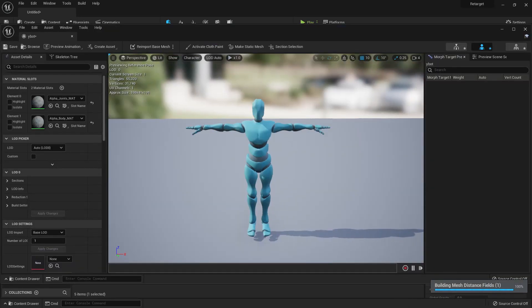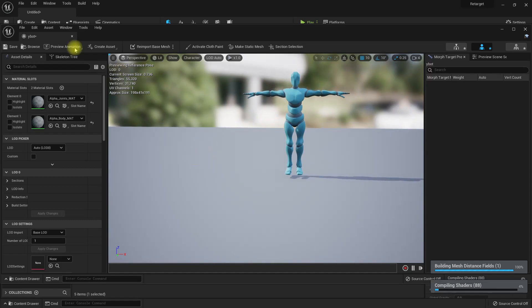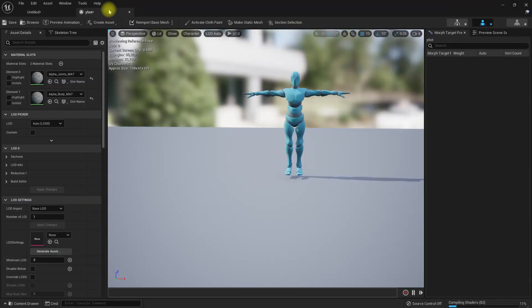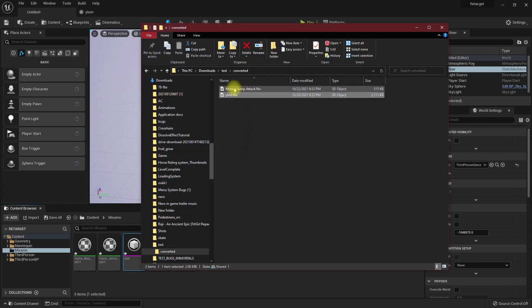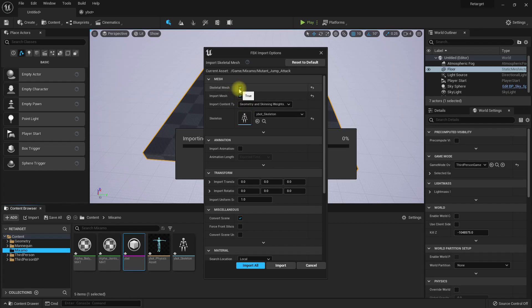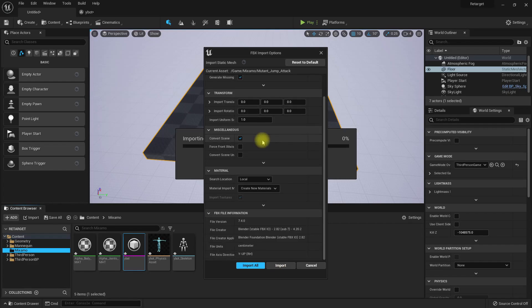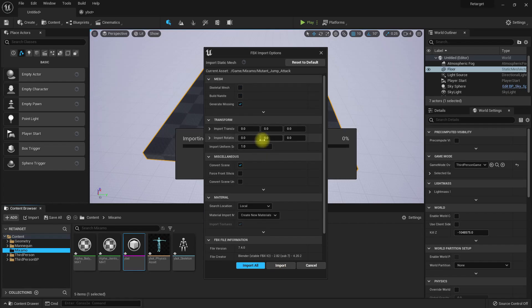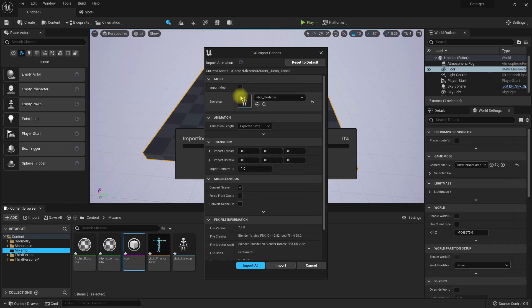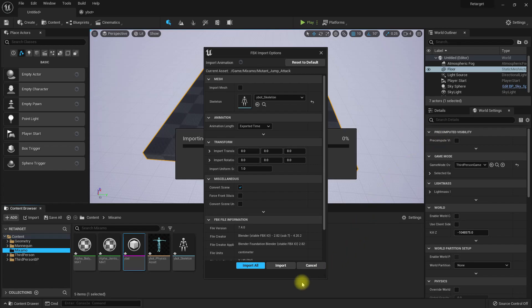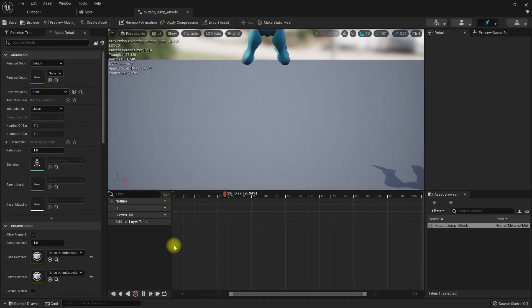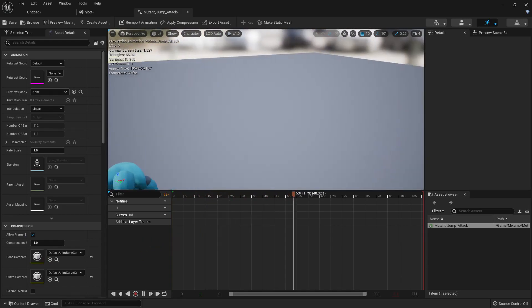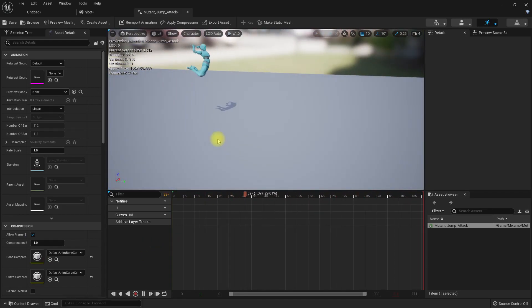Okay, here we have the Mixamo character. Let me put it here and I'll also import this mutant jump attack. Don't need to import mesh, only the animation. Oh sorry, this is a skeletal mesh. Disable import mesh and import.